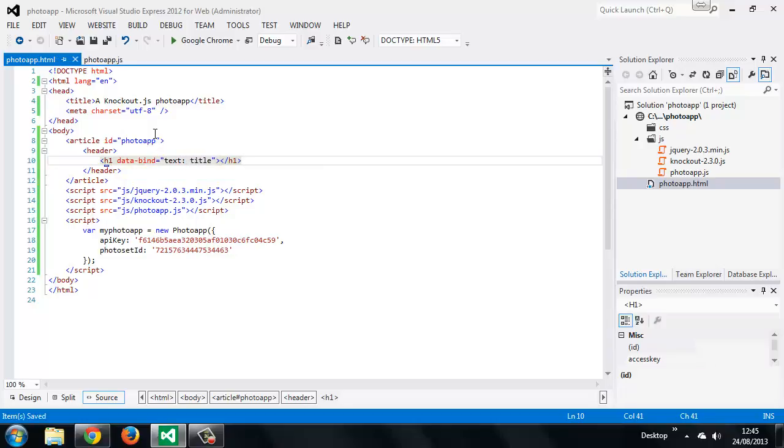So we've used a custom data attribute here, and the attribute we've used is data-bind. So this is how bindings are added when using knockout, and we can add them to any HTML elements. We can add more than one binding if we wish. In this case we've used the text binding. What the text binding does is to set the text content of the HTML element it's applied to, and it sets the text content using one of our view model's properties.